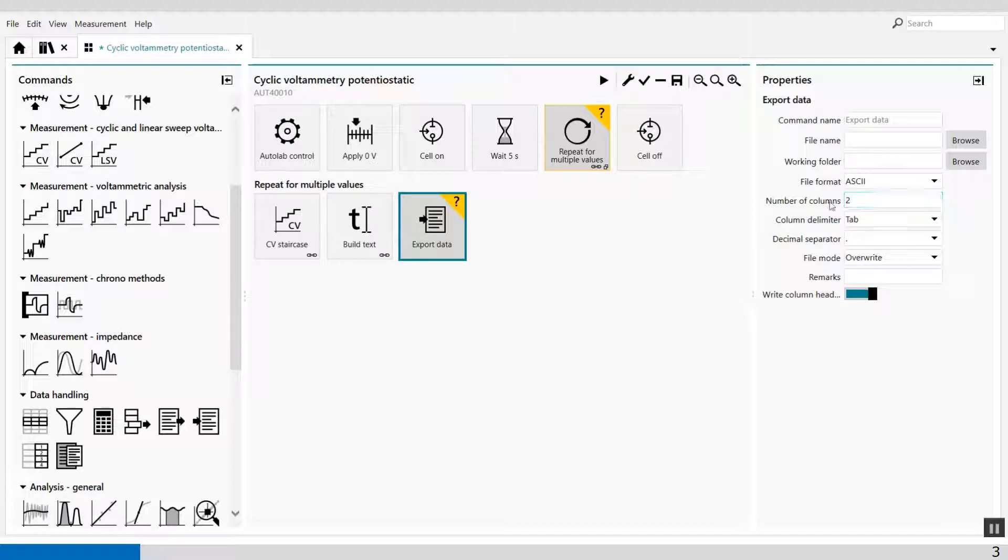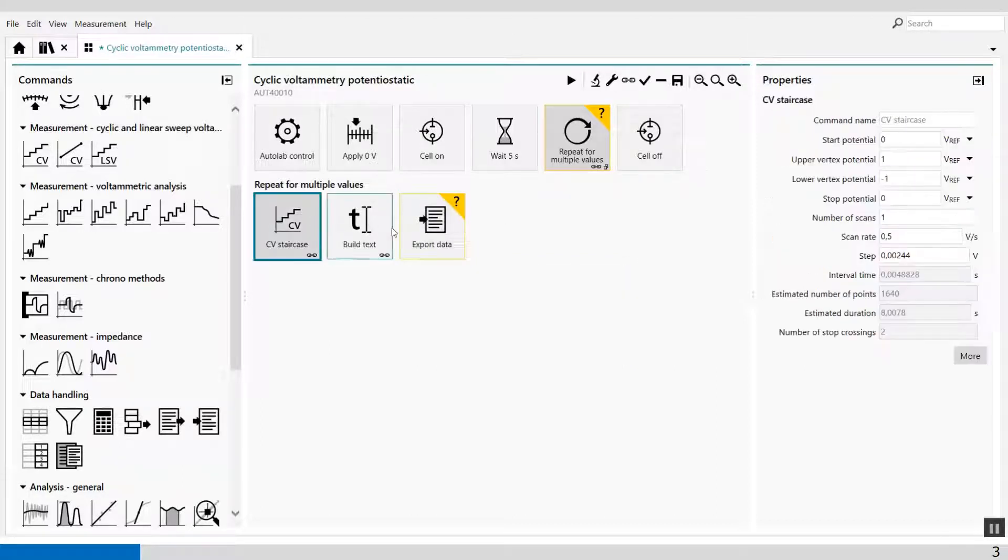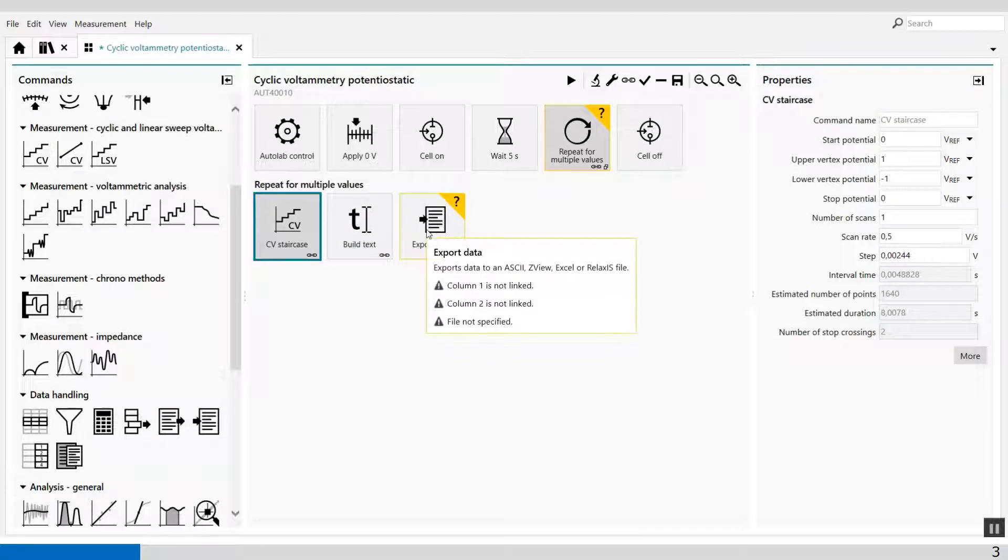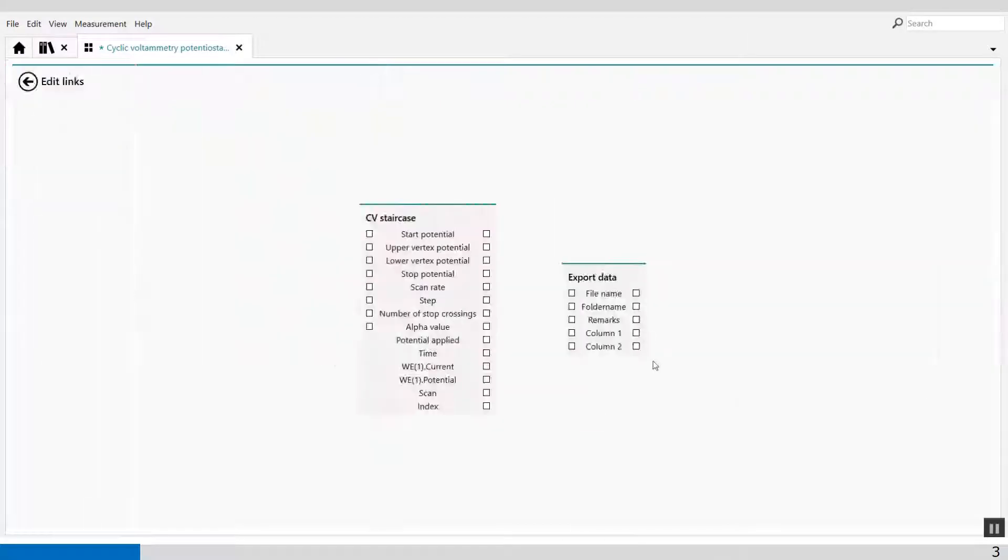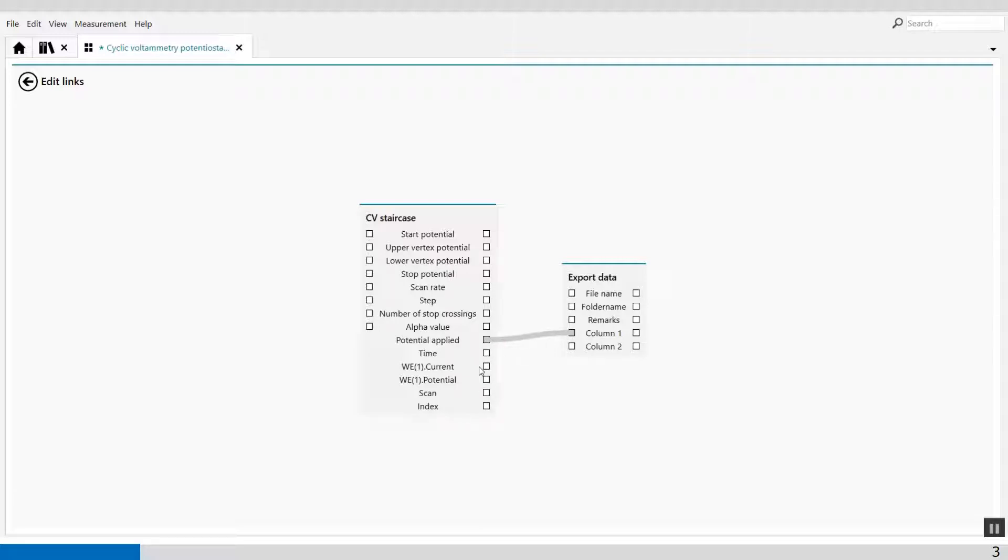Well, columns, let's say the columns I take from the CV staircase. And again, I select both icons. In the first column I want to see the potential applied, for example, and on the second column I'm interested in the current measured.